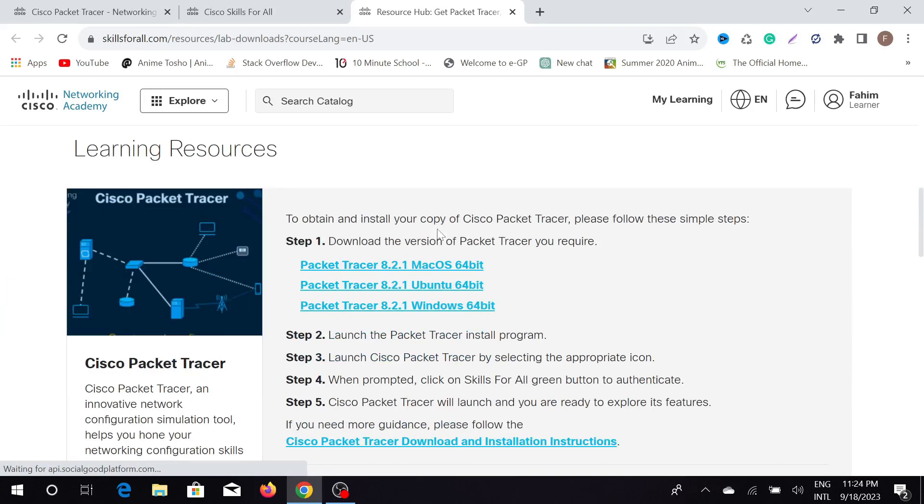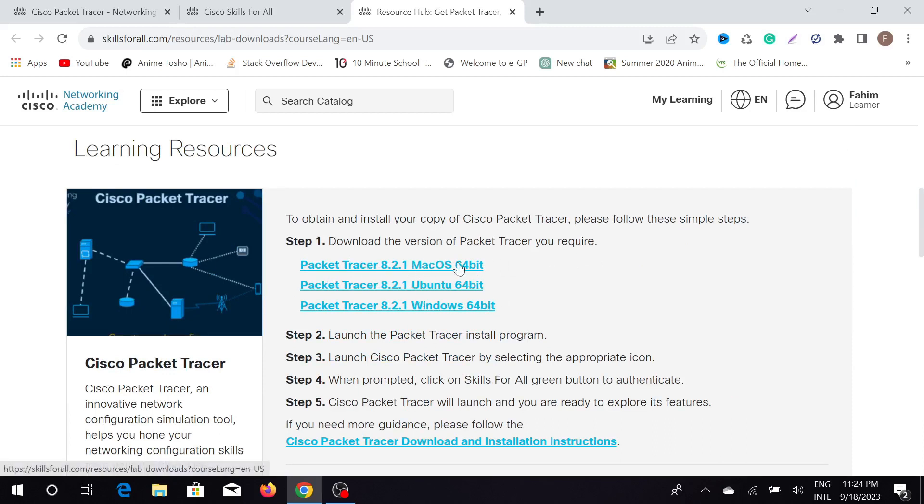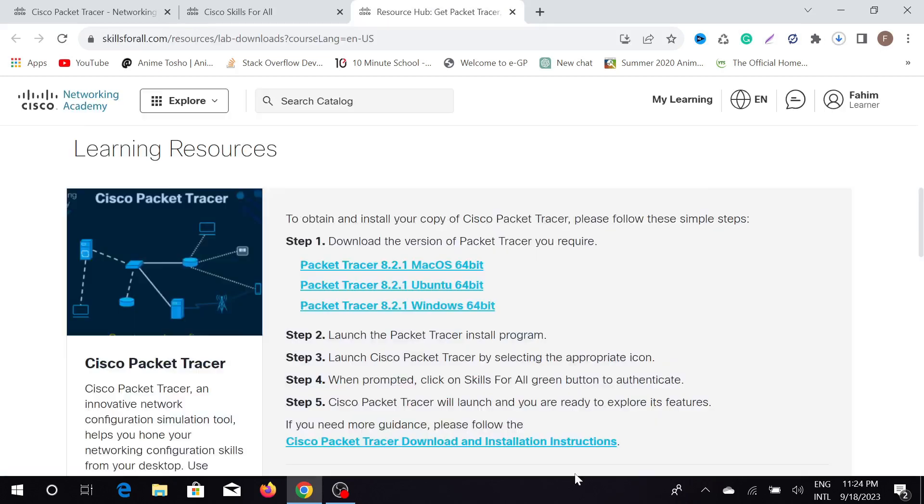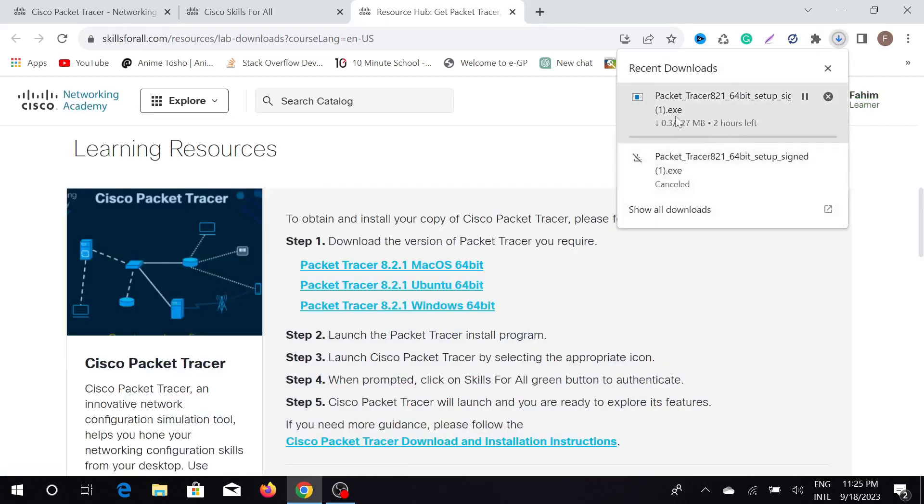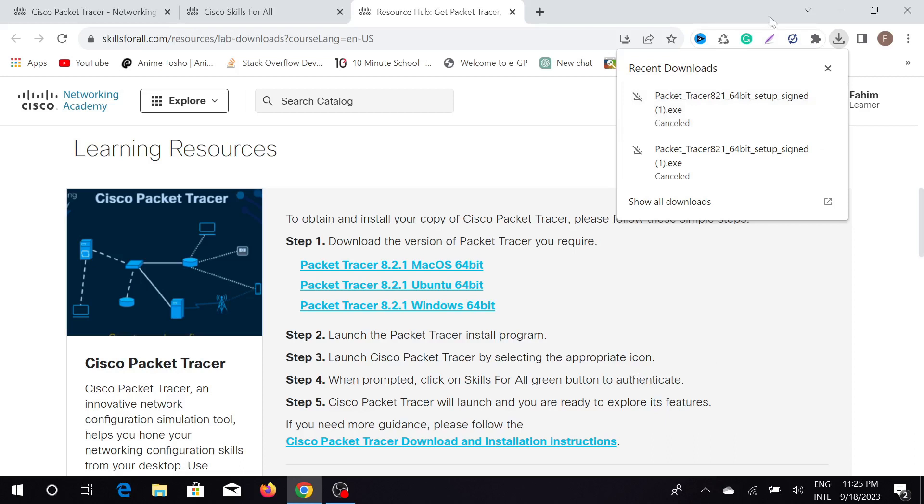Here is the option that you want to download for different types of operating systems like Mac OS, Ubuntu, and Windows. So we're just going to download this Windows version. Just click here and after clicking it, the download automatically started. But I already downloaded this file, so I don't need to download it again, so I'm going to close it and minimize this option.